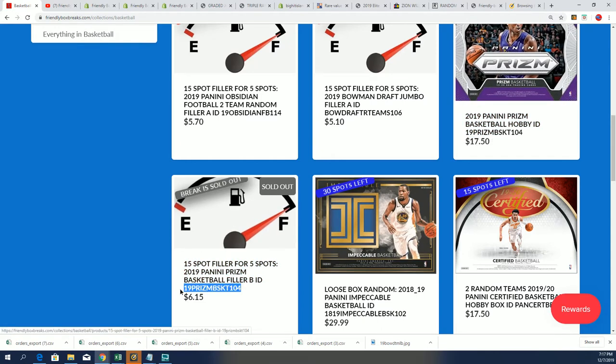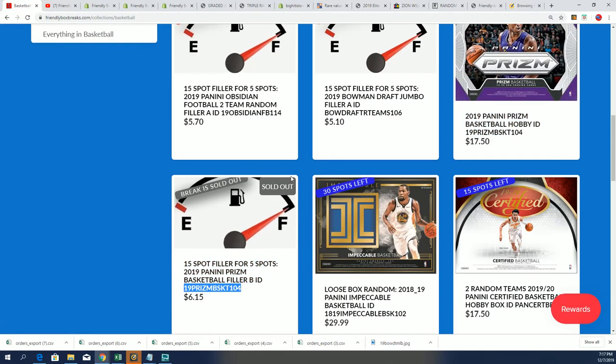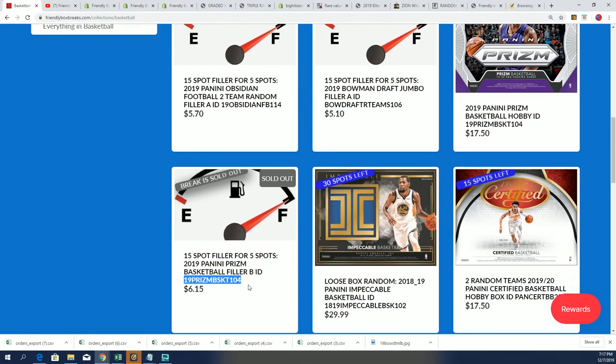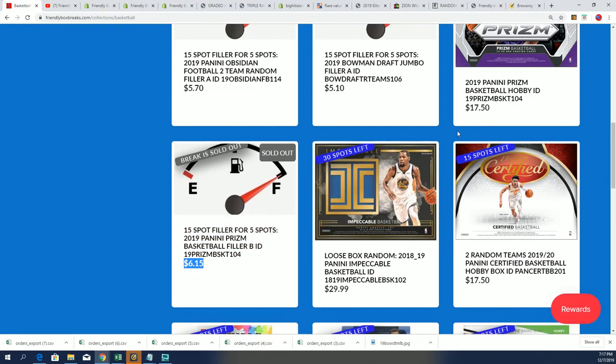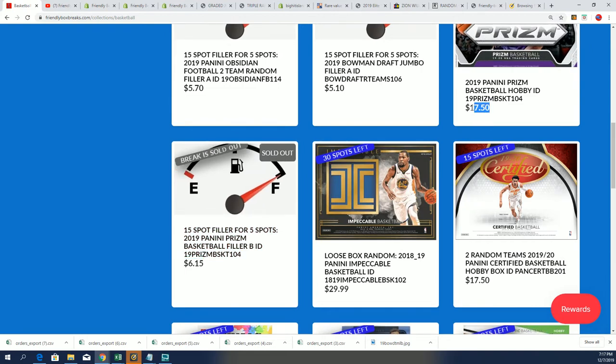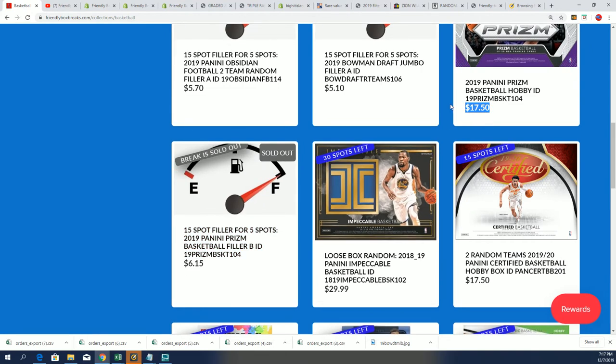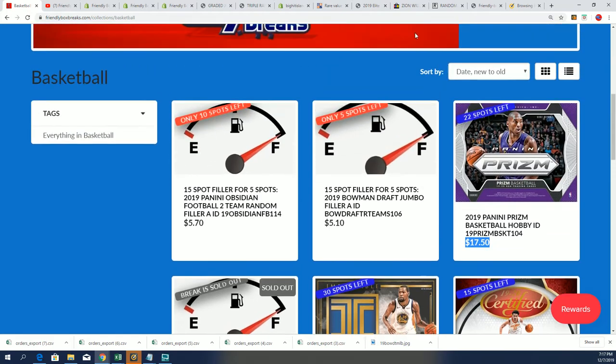And if you got in this, good luck. You had an opportunity to get your spot for $6.15, and usually these go for $17.50.